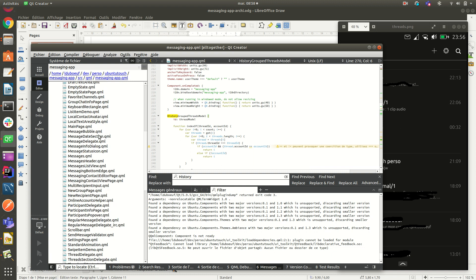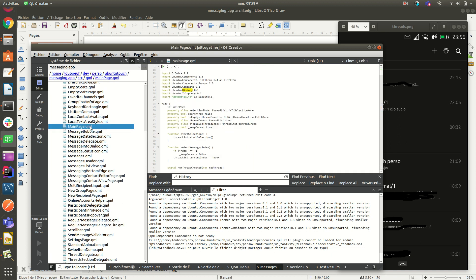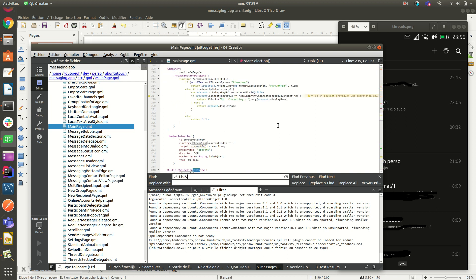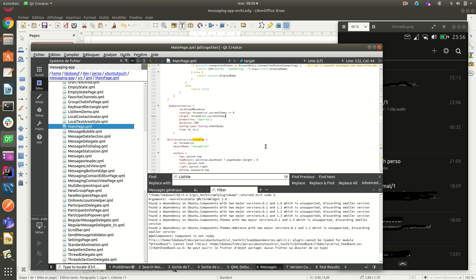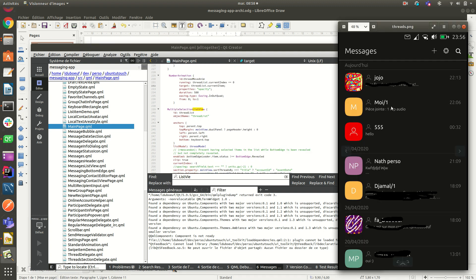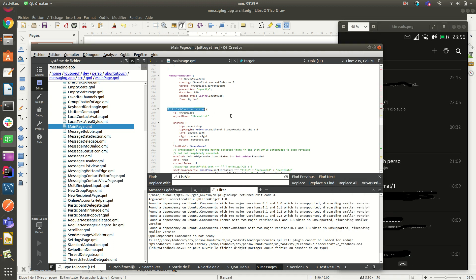So this is the model, and the model here is displayed by the main page component. The main page component is a list view, kind of an enhanced list view, multiple selection list view, because if you hold and press on one thread, it will allow you to select multiple. So this is done with that kind of component.